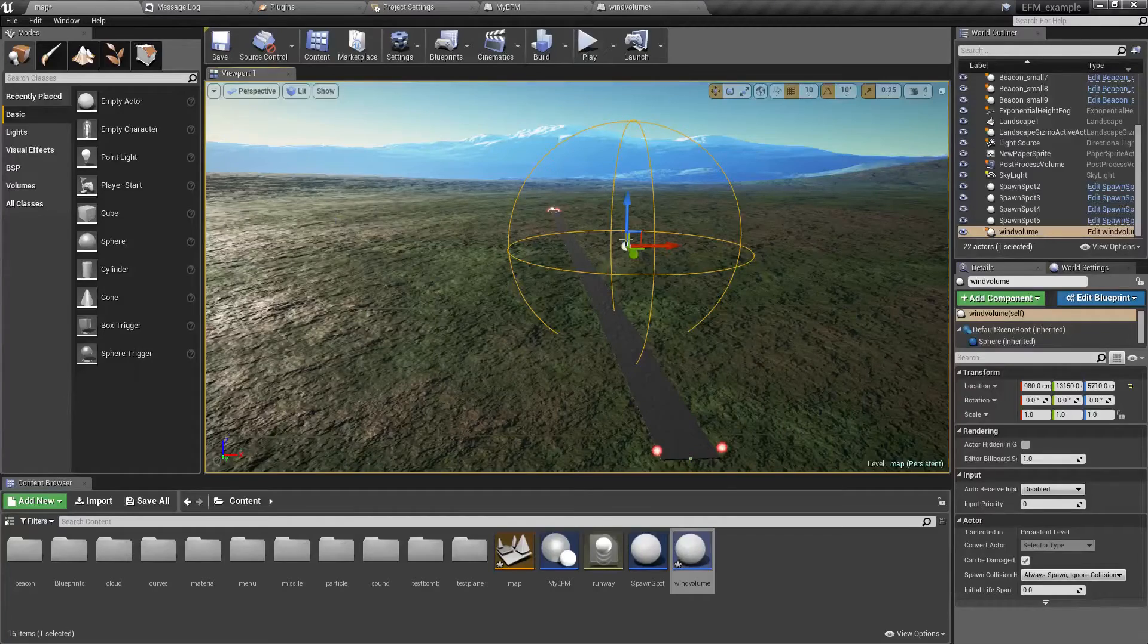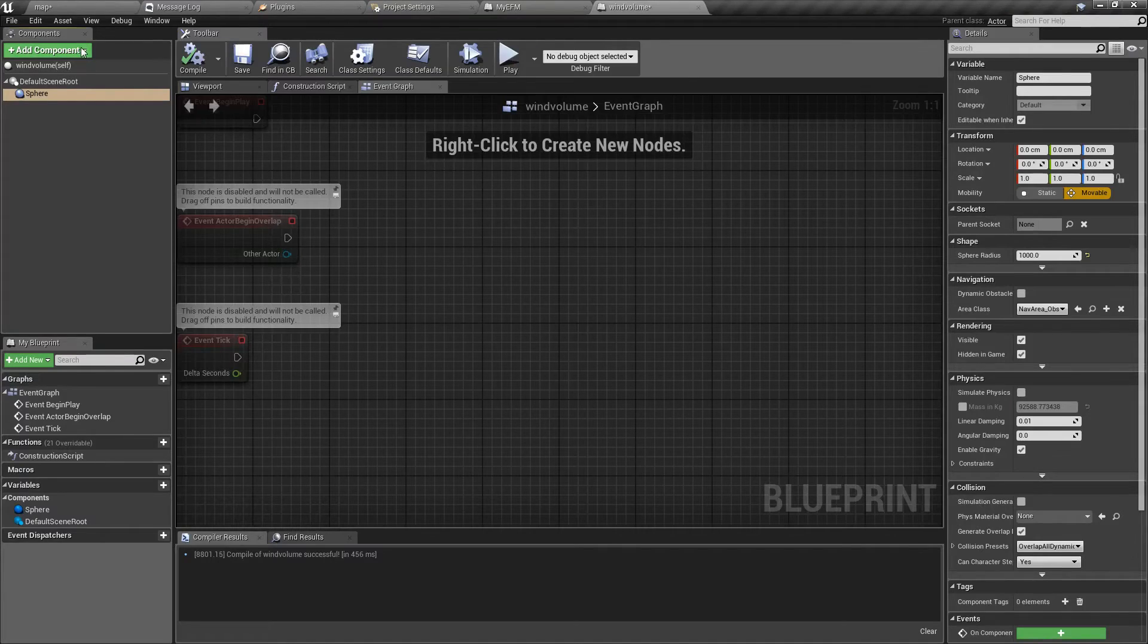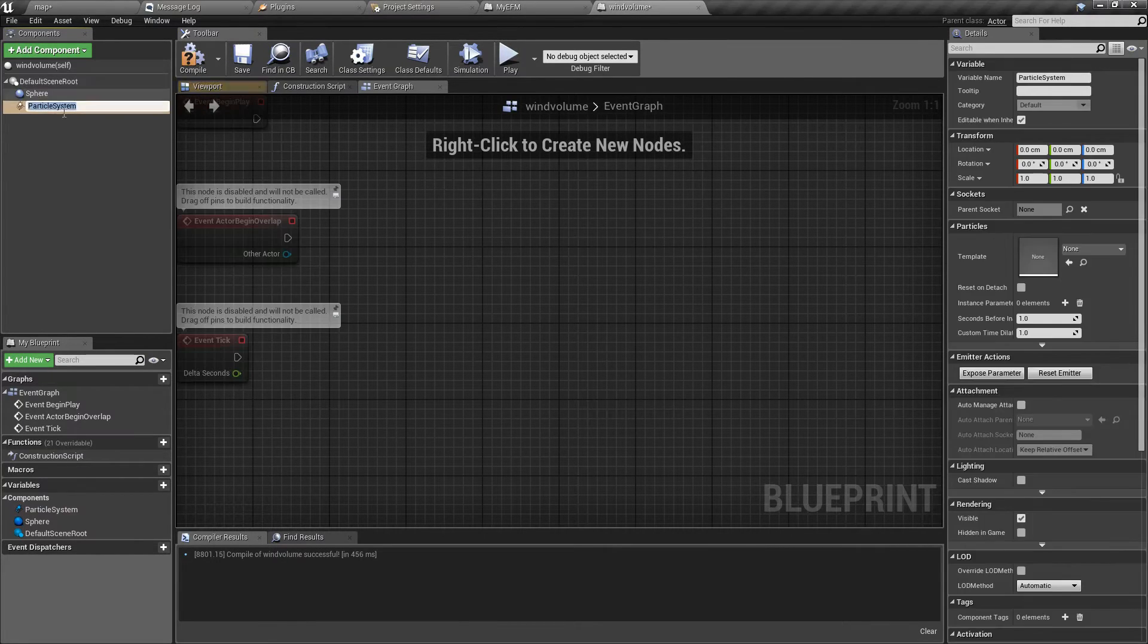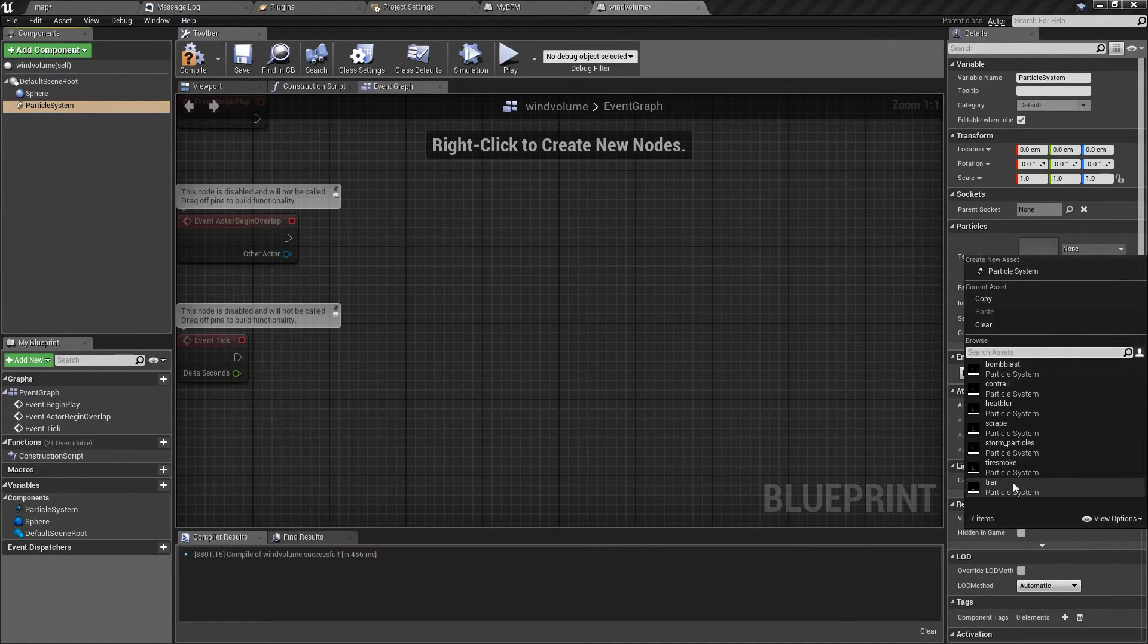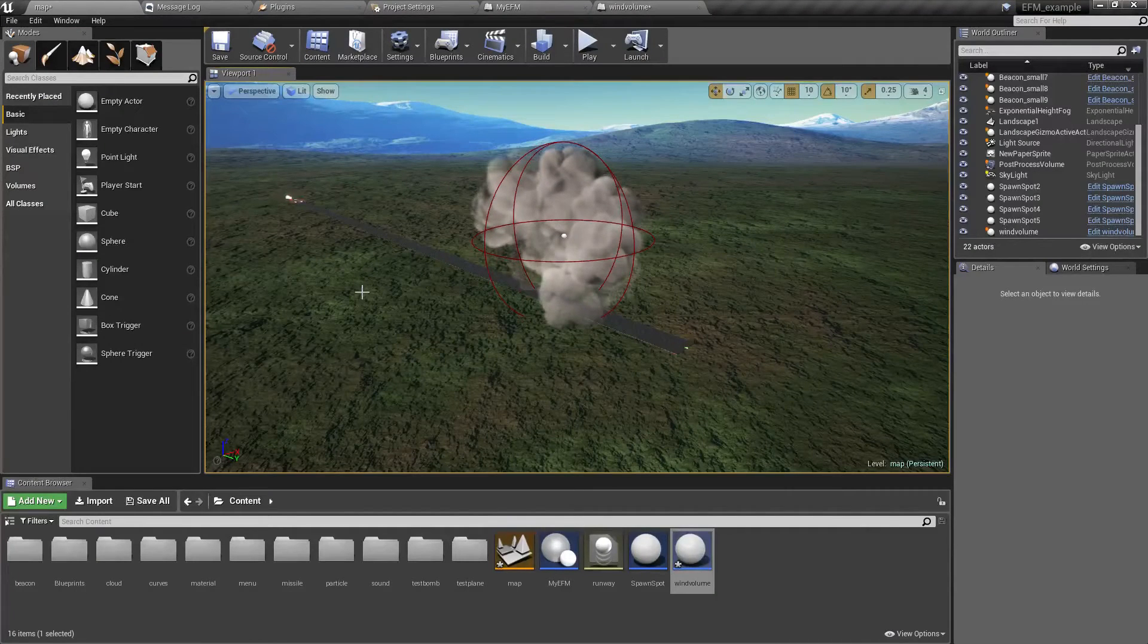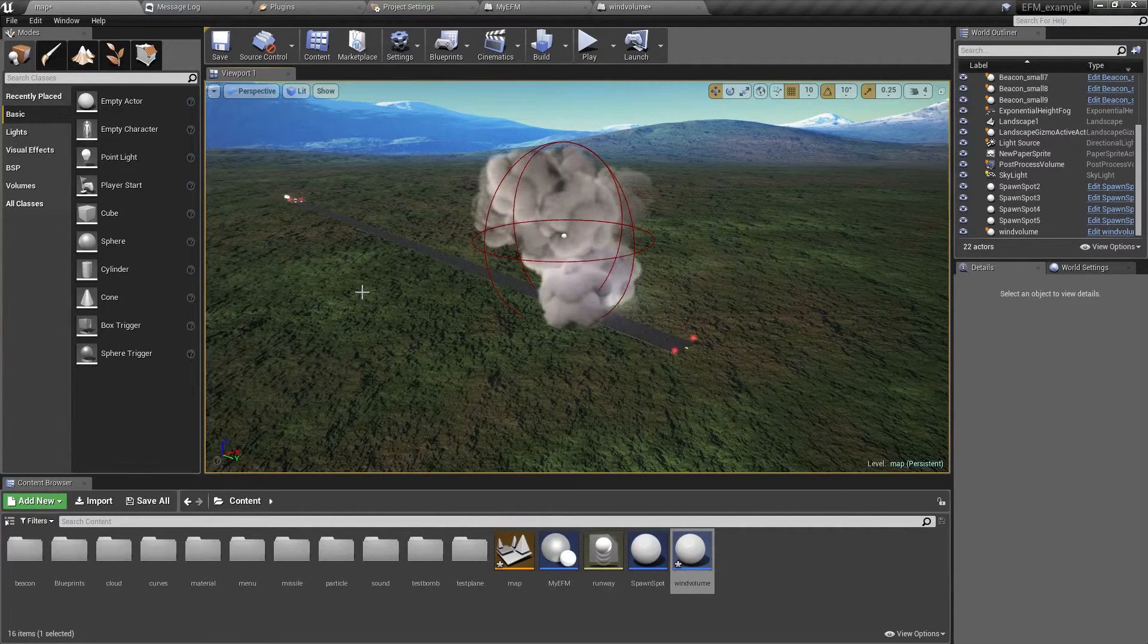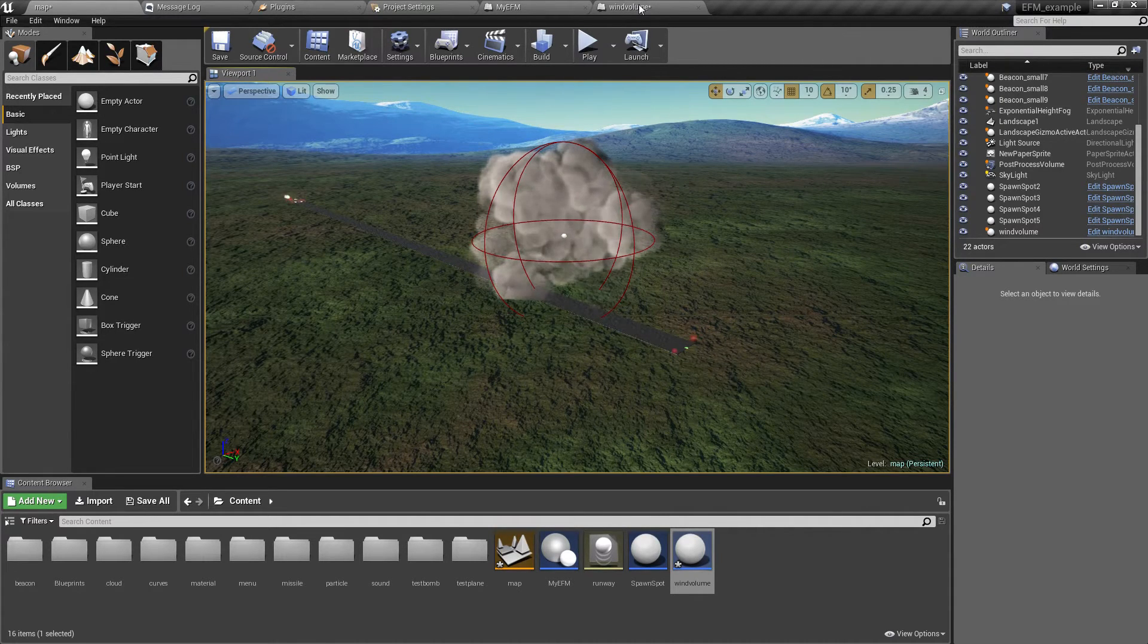Okay, so inside this volume the wind will change. And just to make it look fancy, we are going to add a particle system to it. I have already prepared one called storm particles. Looks like this.